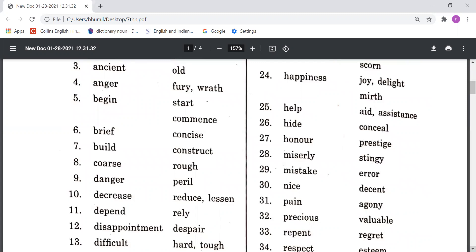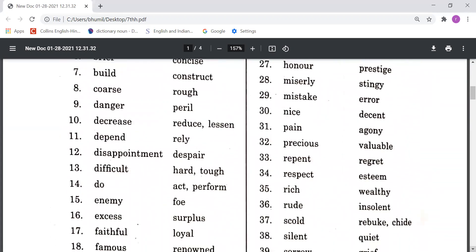Disappointment means Despair, meaning niraasha. Difficult and Hard mean Tough, meaning koi cheez mushkil hona. Do means Act or Perform, meaning karna. Enemy means Foe, meaning dushman. Excess means Surplus, meaning kisi cheez ka adhikta hona. Faithful means Loyal, meaning wafadar.